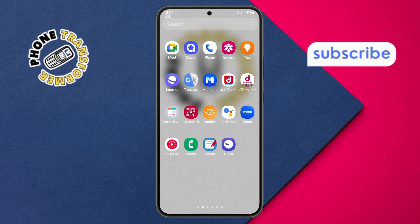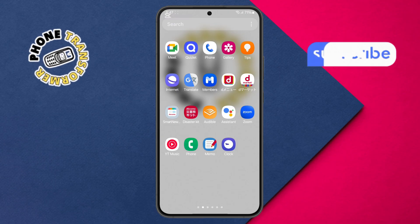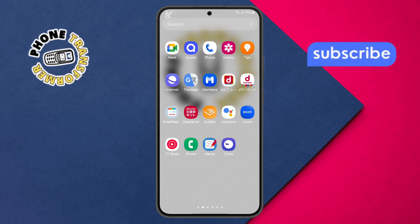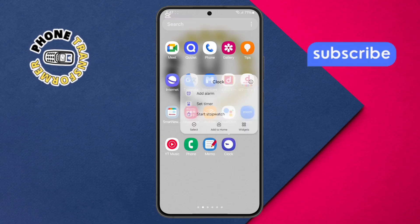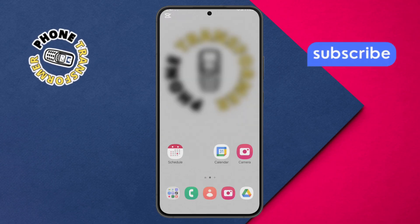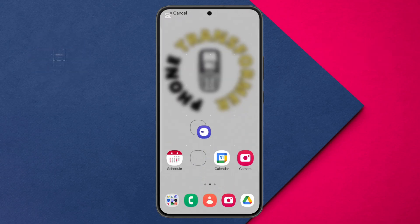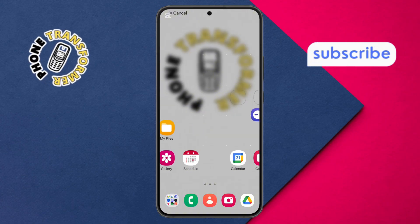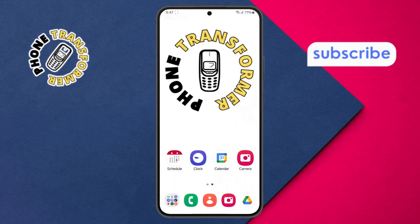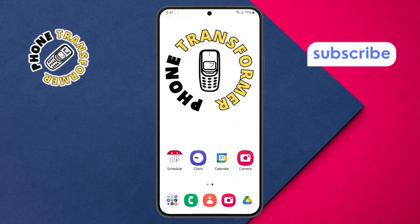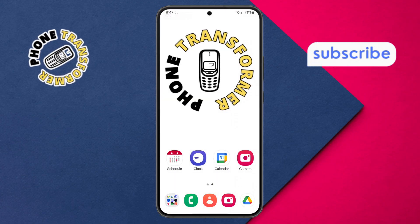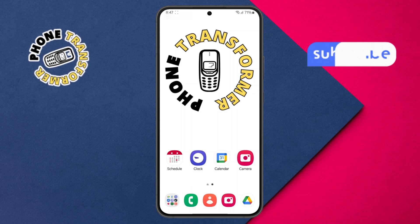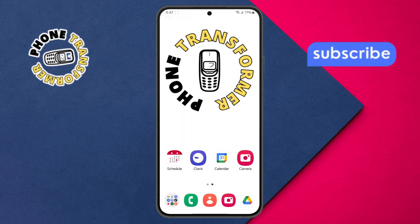Step 5. Once you find the app, tap and hold it, then drag it to your desired location on the home screen. Step 6. Once you release your finger, the shortcut will be added automatically, making it easy to access the app again.